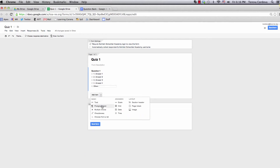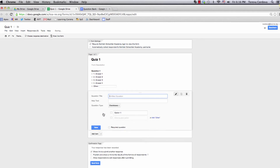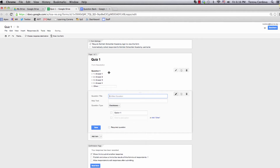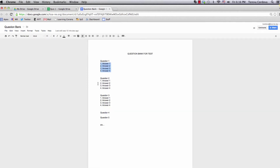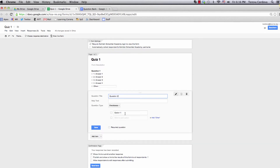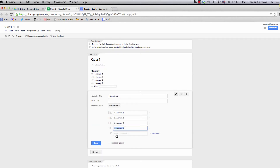Next one will be a checkbox question. Checkbox means that students can choose more than one option. Highlight, copy, highlight Option 1, and paste. Done.